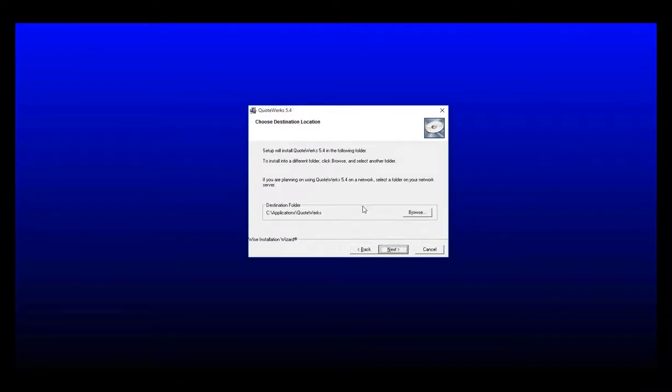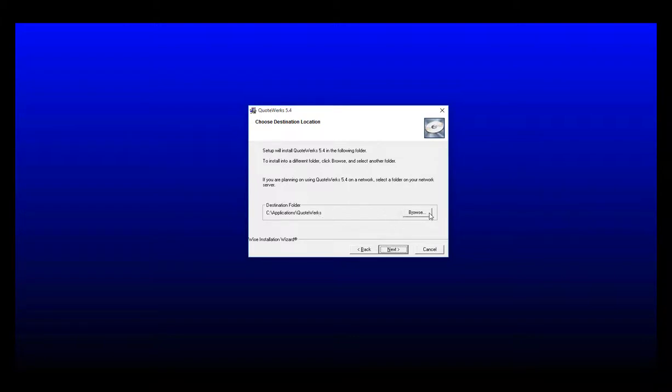Next, you'll choose the destination location. By default, QuoteWorks will want to install on the C applications folder in the QuoteWorks directory. If you would like to install this in another location or on your server, simply click on the browse button and browse to the folder where you would like QuoteWorks to be installed. For this example, we're going to install it in the C applications QuoteWorks folder.